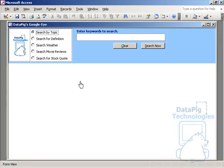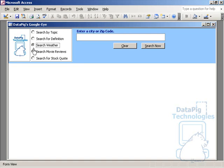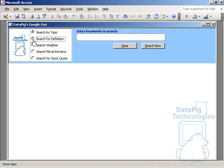And if you really want to get fancy, you can actually use functionality that's on the net through your access application. For example, I've got this little application that I built called Google Eye. And this is basically an application where you can use Google's functionality in your access application, making it feed through a Microsoft web browser control.